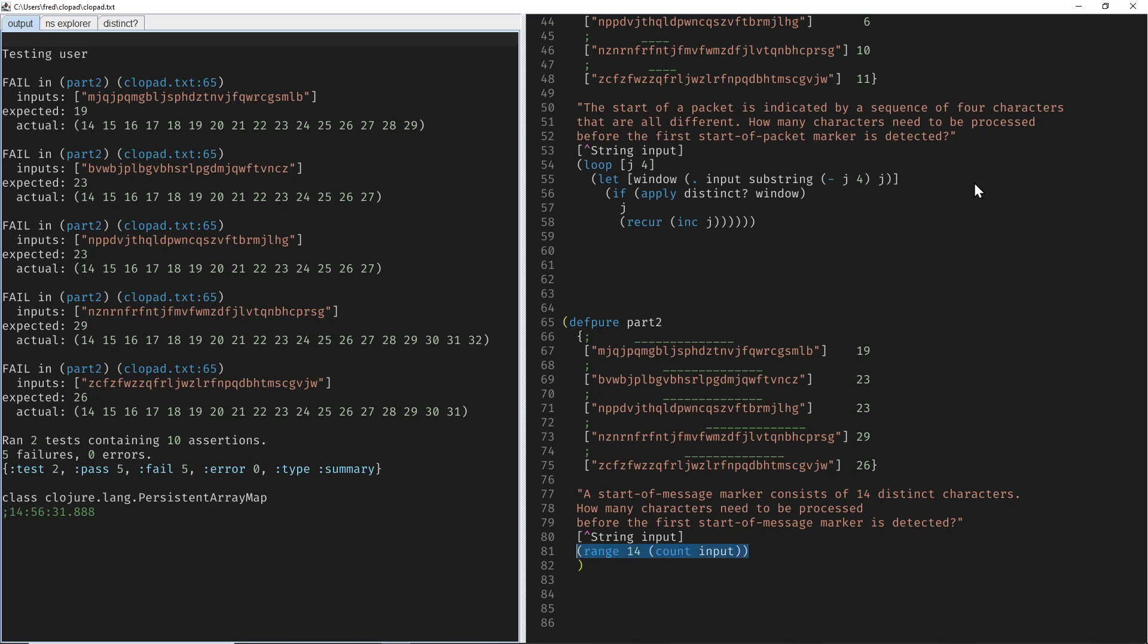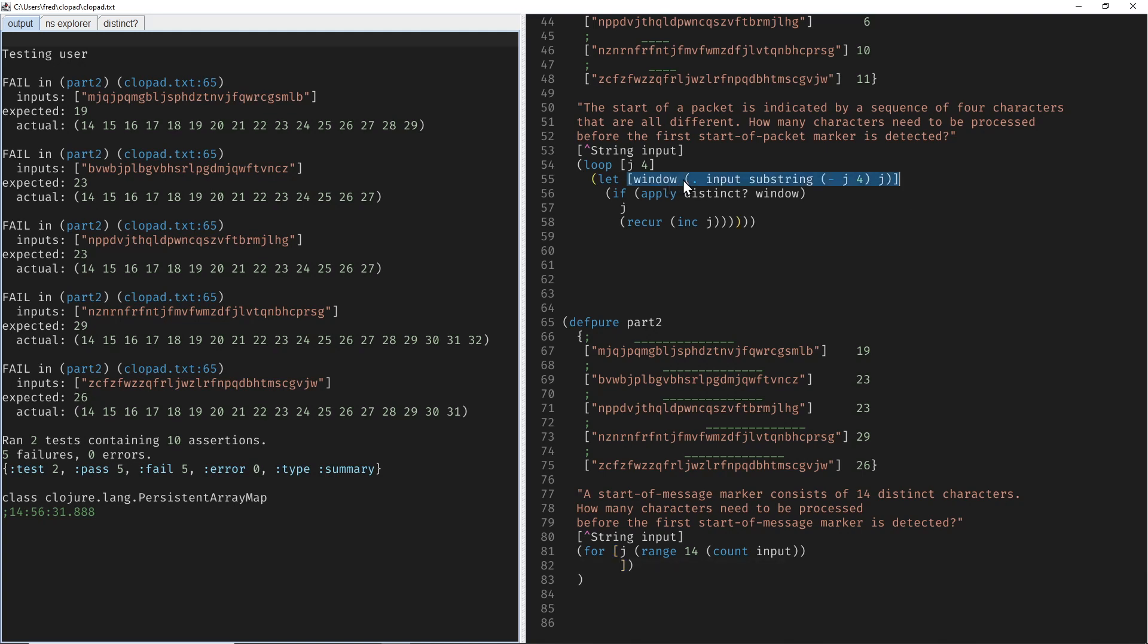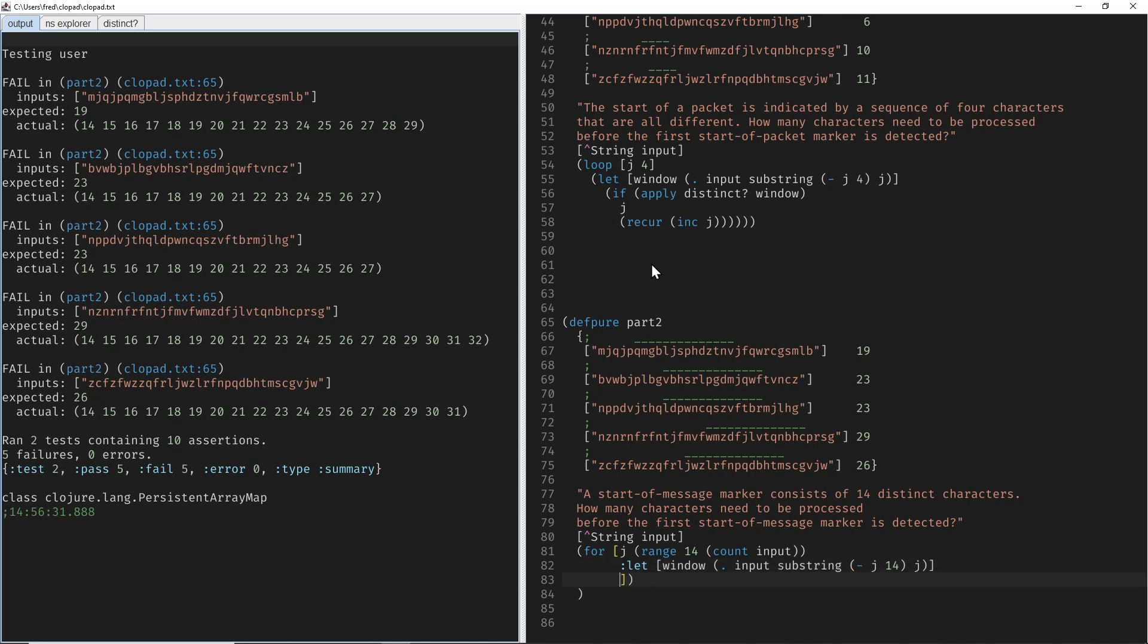And then we can use a for comprehension where J gets element from this list. And then the let binding, we can simply copy-paste this more or less. This becomes an inner let binding inside the for with the correct offset here. And then the if becomes an inner when.